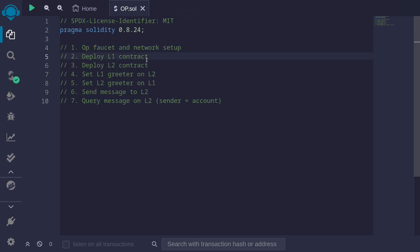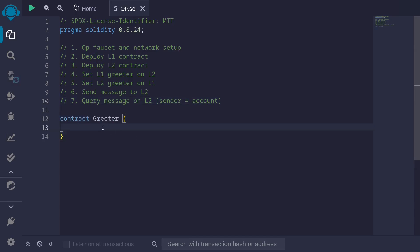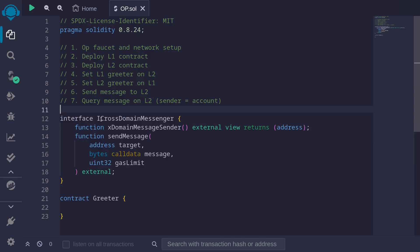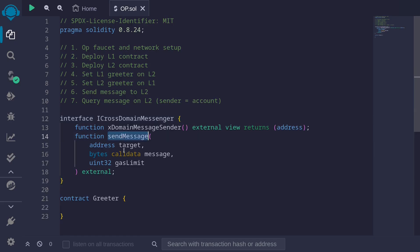Let's write a simple contract called Greeter. We're going to send a message from L1 to L2. To call a contract from L1 to L2, we'll need to send a message to a specific contract deployed on the testnet — this contract is called the cross-domain messenger. By sending a message to this contract, the message will be relayed over to Optimism L2. There are two functions we need to know. The first is called sendMessage — you specify the target, call data, and a gas limit to be spent on L2.